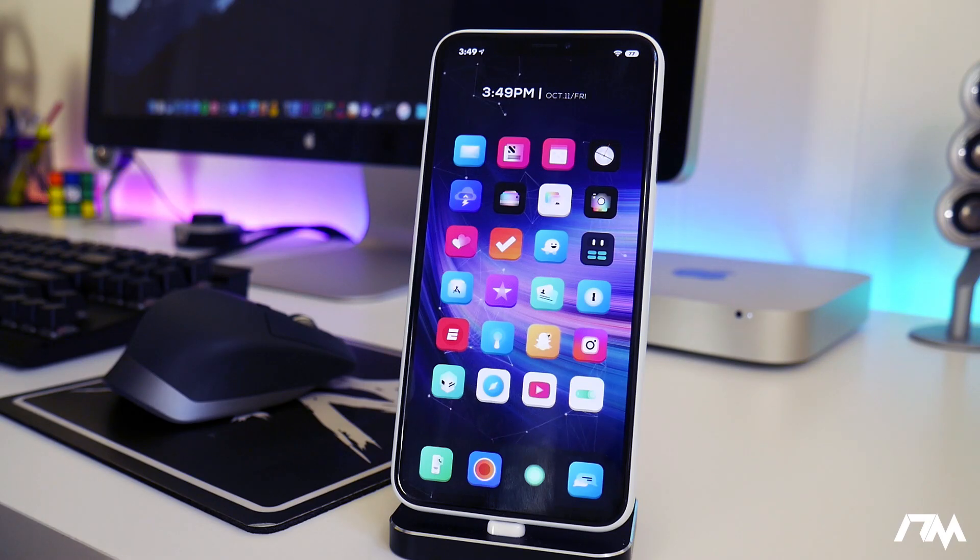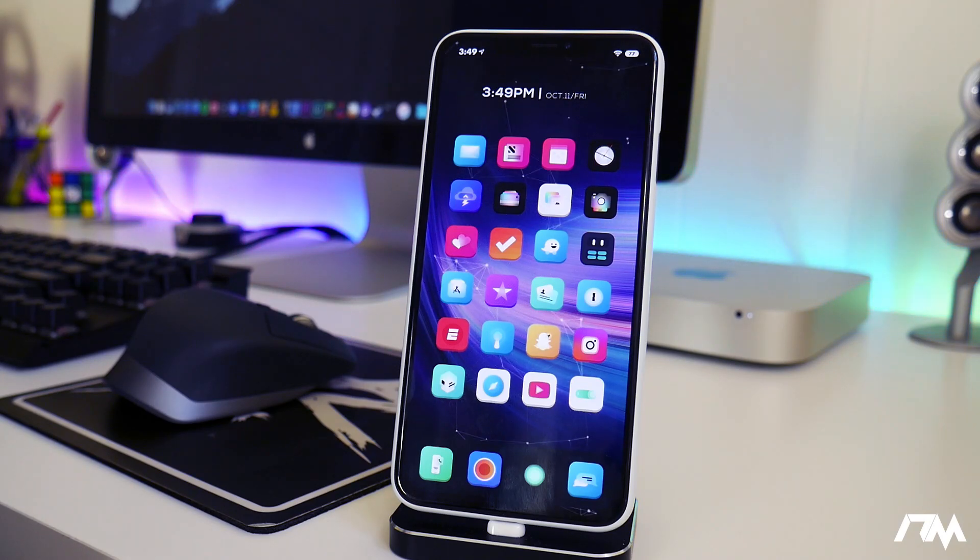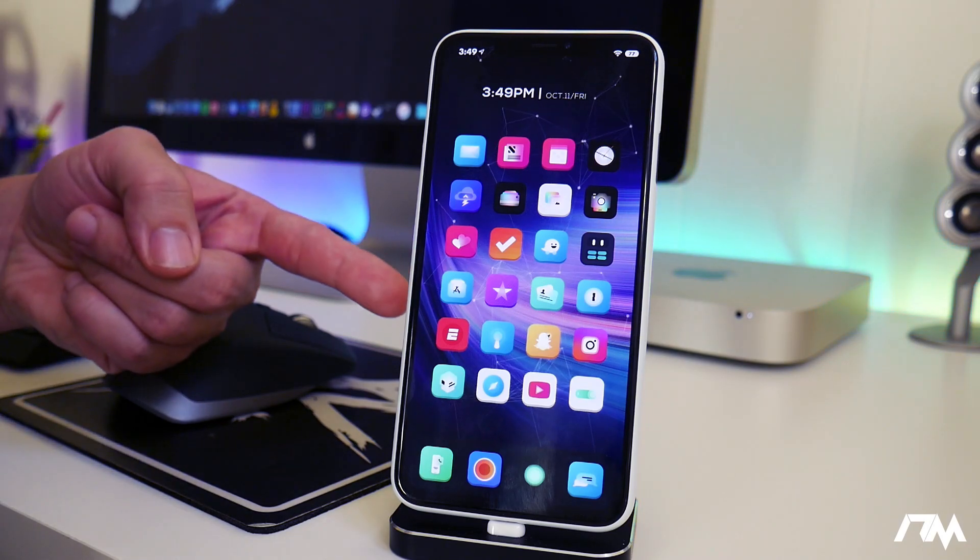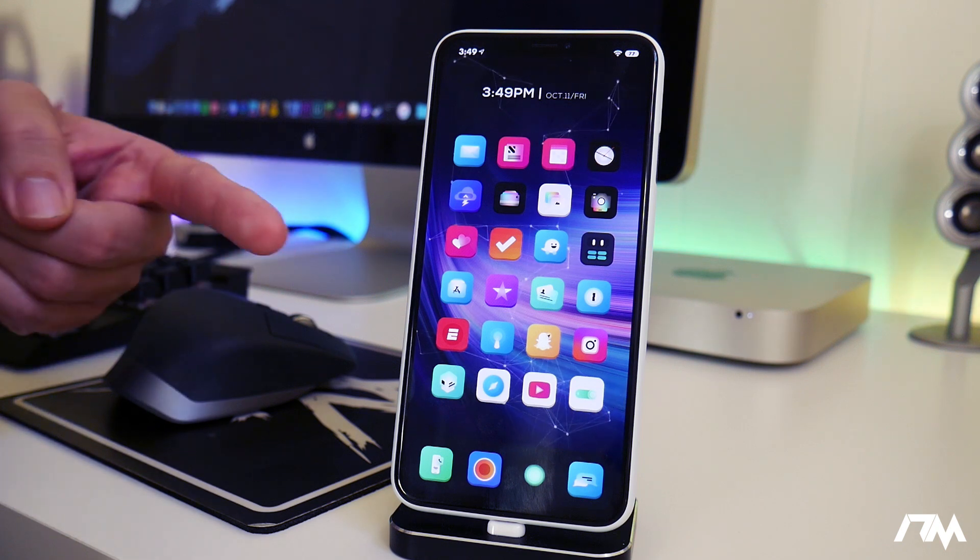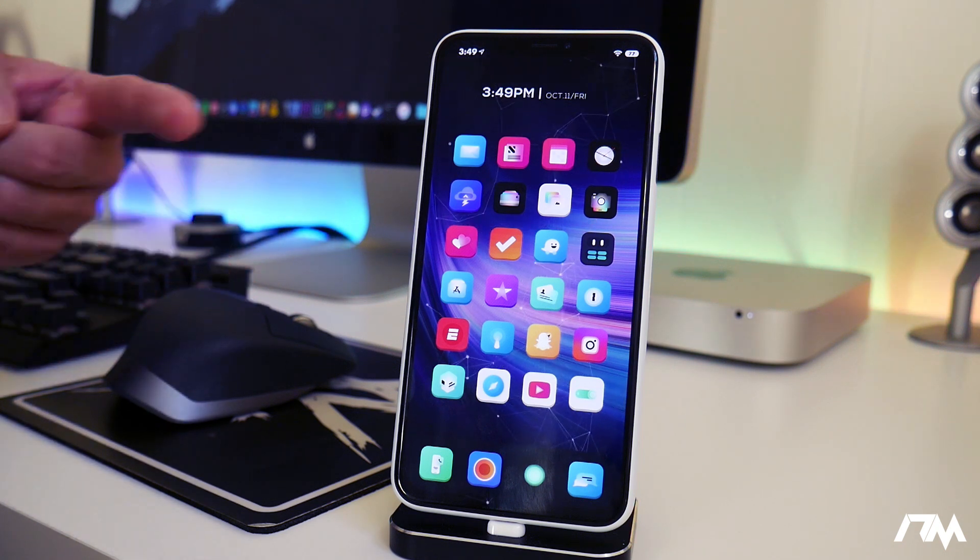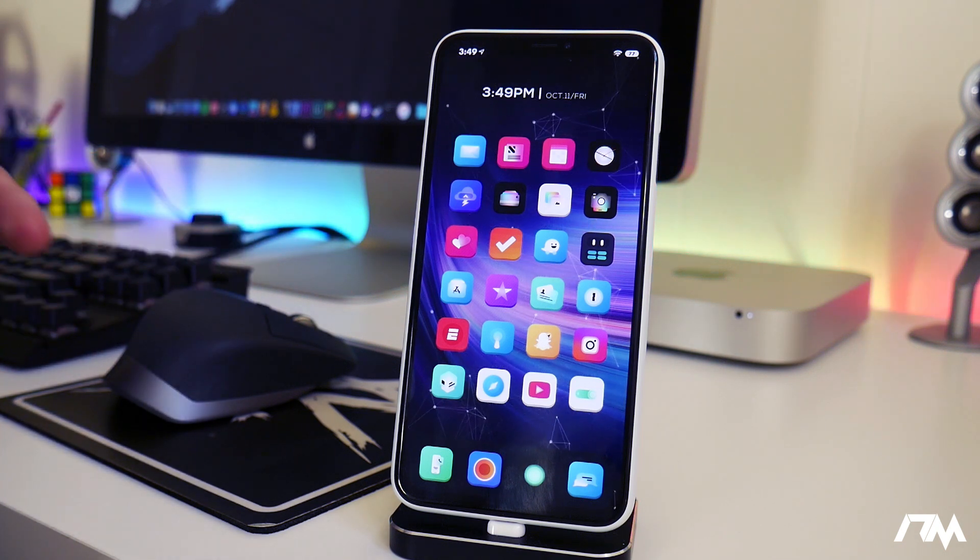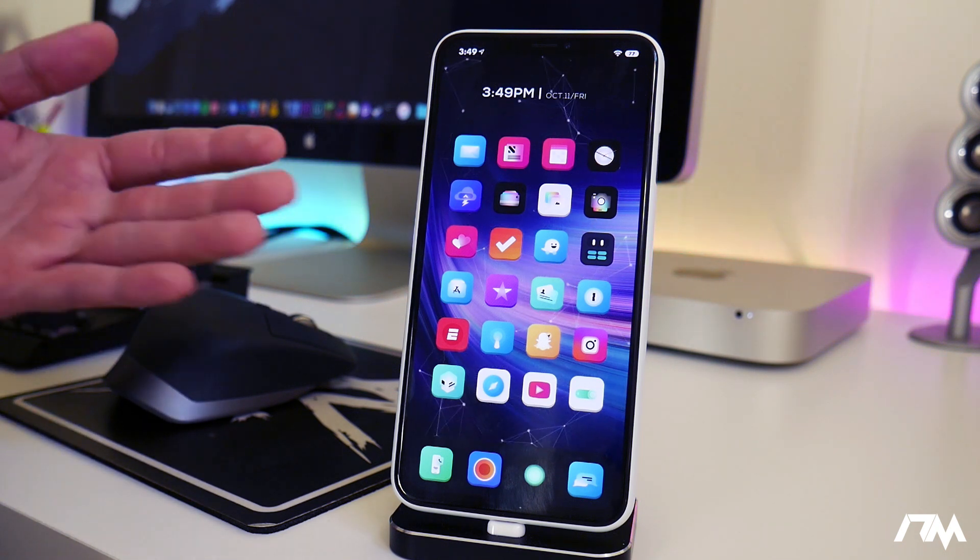What is up guys? Jeremy here and welcome back to another video. So I'm going to be showing you guys how you can downgrade or upgrade apps from the App Store.